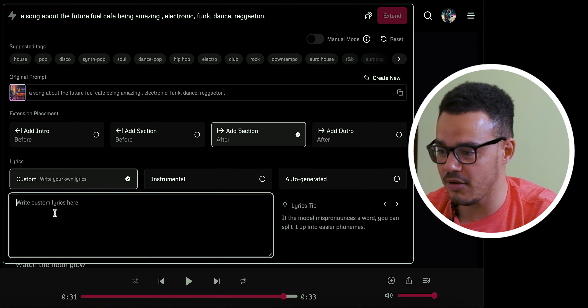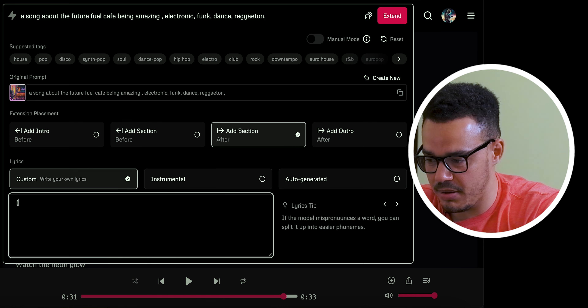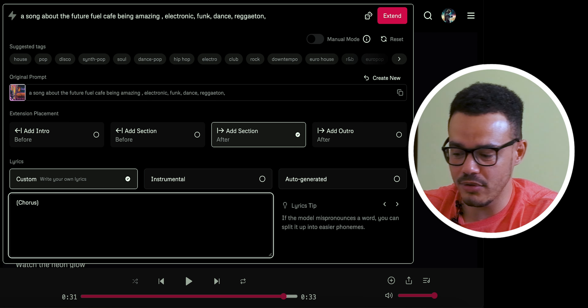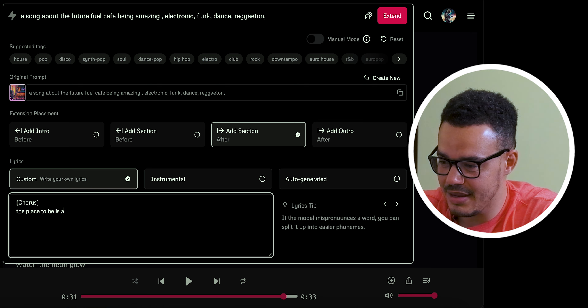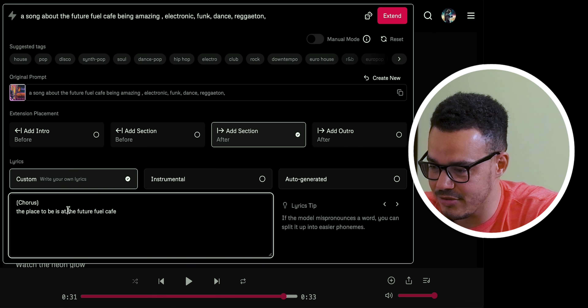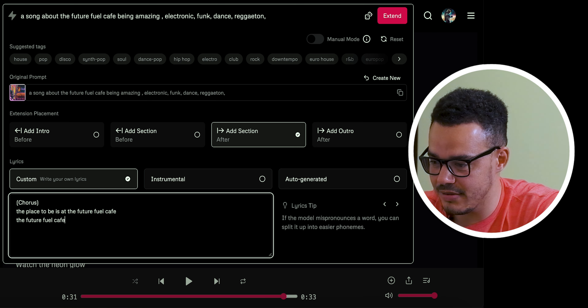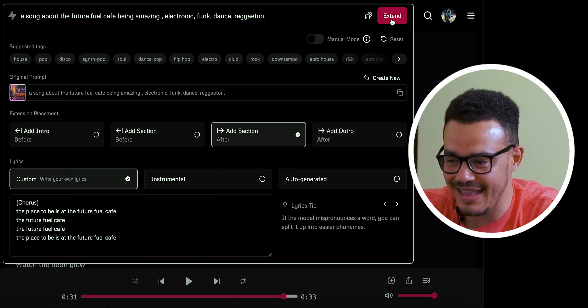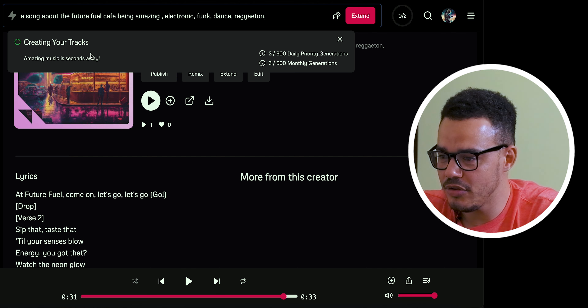What I'm going to do is write custom lyrics. We can press up here, put in 'chorus,' and then — 'the place to be is at the Future Fuel Cafe, the Future Fuel Cafe, the Future Fuel Cafe.' Not very original, I'll admit, but nothing wrong with it. Press Extend and see what it does. You can see it says 'amazing music is seconds away,' though it took 24 minutes to generate the last one, so hopefully it doesn't take that long again.